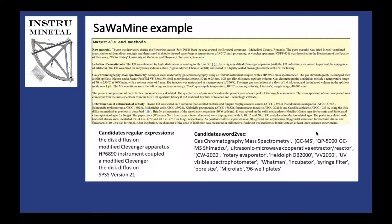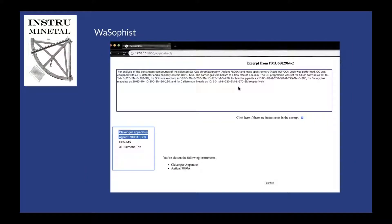Here's an example of how it worked: we have a text from the materials and methods section, and among these texts there are some words that probably represent equipment. The algorithm implemented during the sprint — available on GitHub — extracts these candidates. These candidates are then input to an app which shows the list of machine learning candidate ratings, and the user selects which ones are actually equipment. This way we can label the data and improve the model over time to automatically label the text.